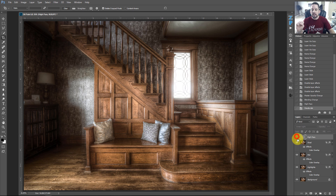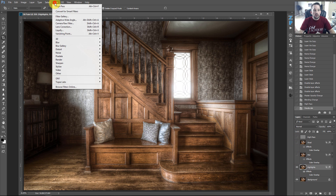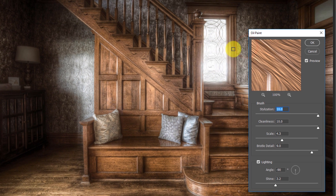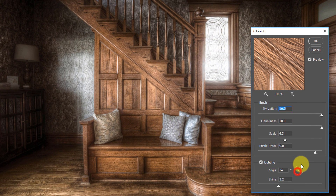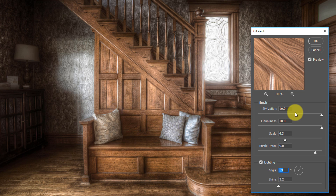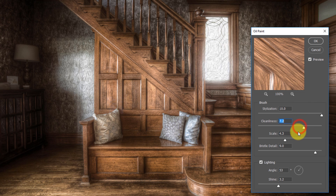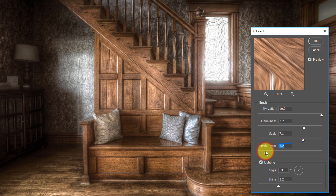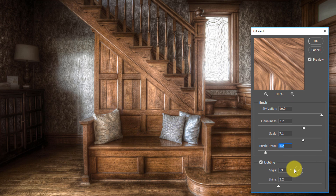Now I can come into the Highlights layer, go to Filter > Stylize > Oil Paint, and make whatever settings I want specifically for just my highlight region. I'll set the lighting effect, Cleanliness, Scale to rather large, and Brush Detail to rather small. Notice I also changed the lighting direction for this layer. Press OK — we now have an Oil Paint filter specifically for our Highlights.